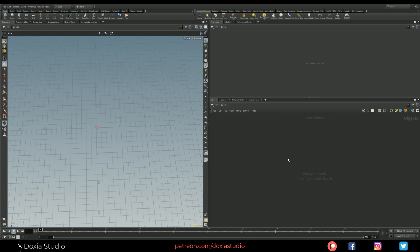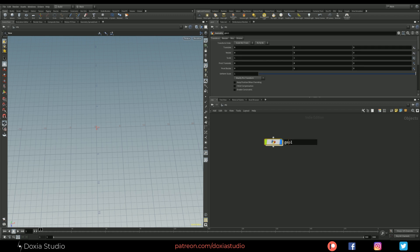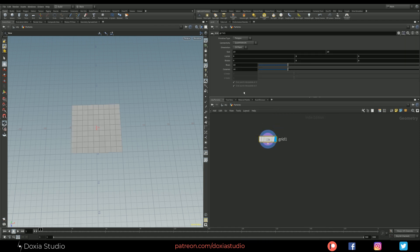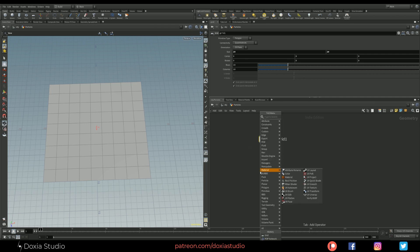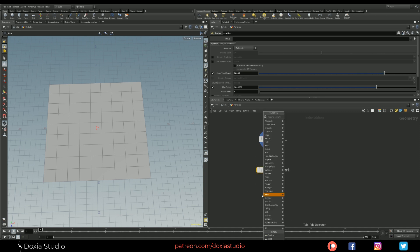Let's begin by placing a geo node and call it particles. Dive in and let's place a grid. Change the size to 20 by 20 — we are going to work with square images — and scatter some points. Let's increase the scatter to 10,000, maybe. It's up to you. And let's place our friend PopNetwork.